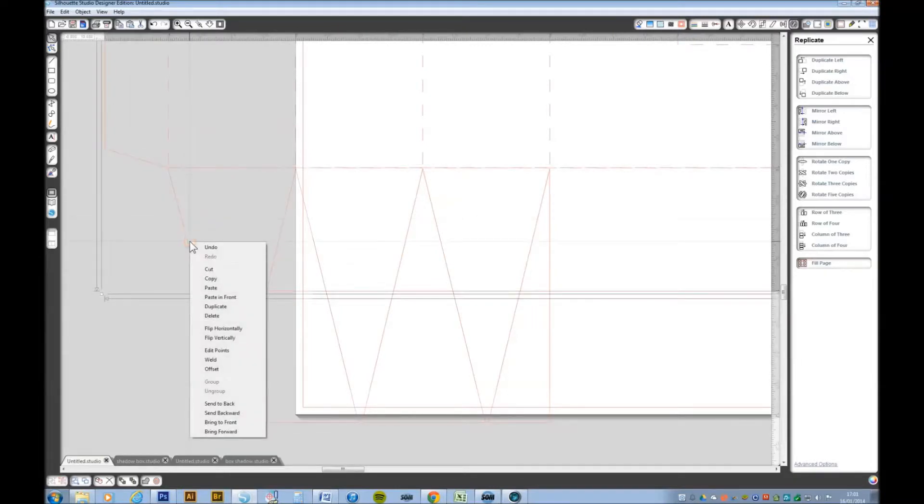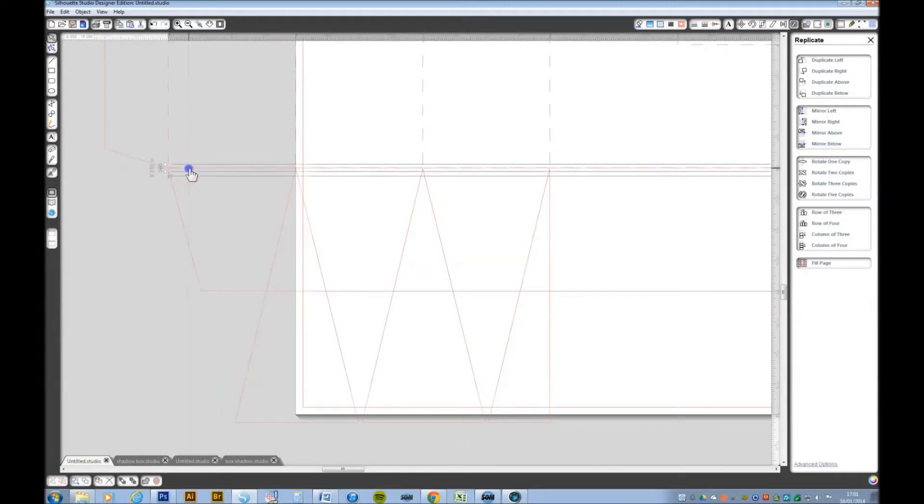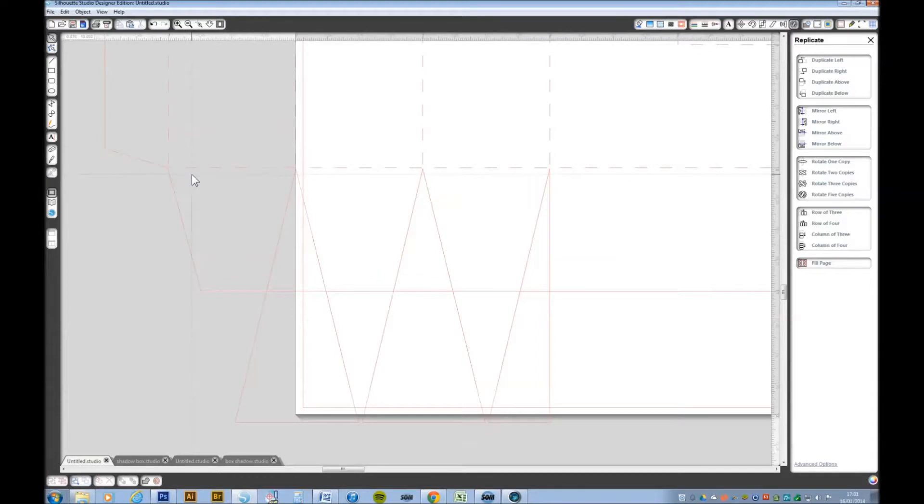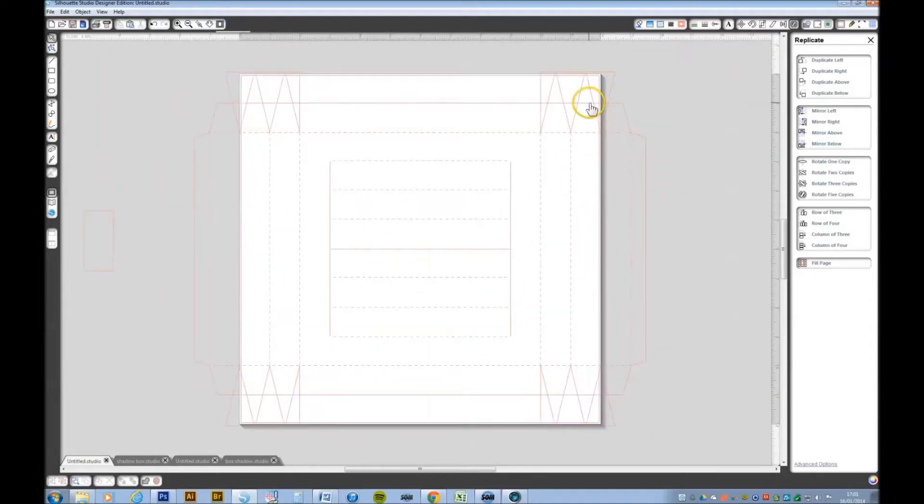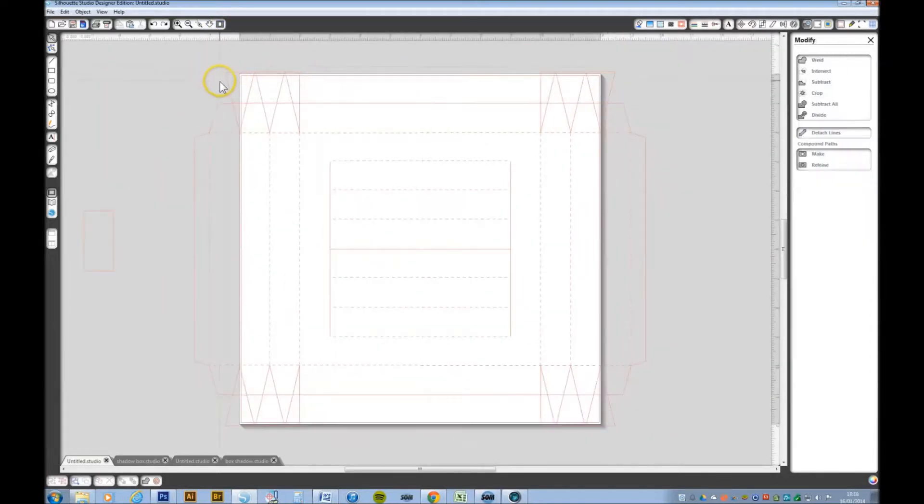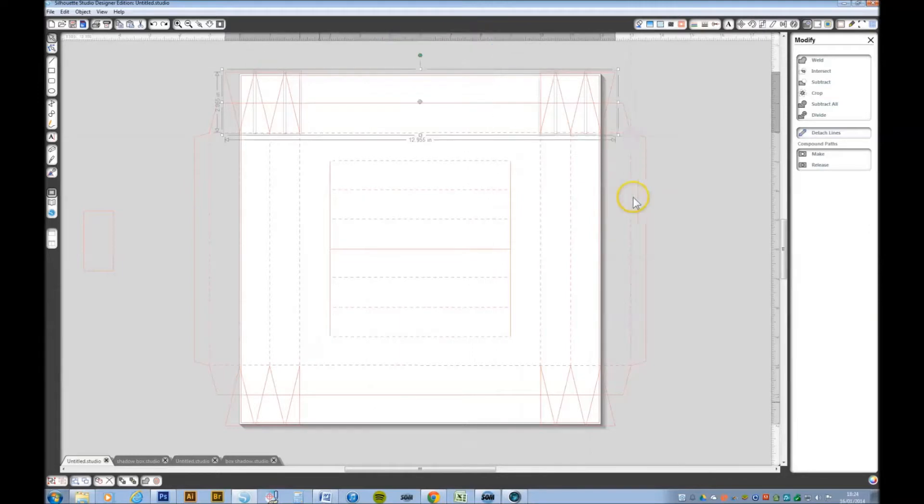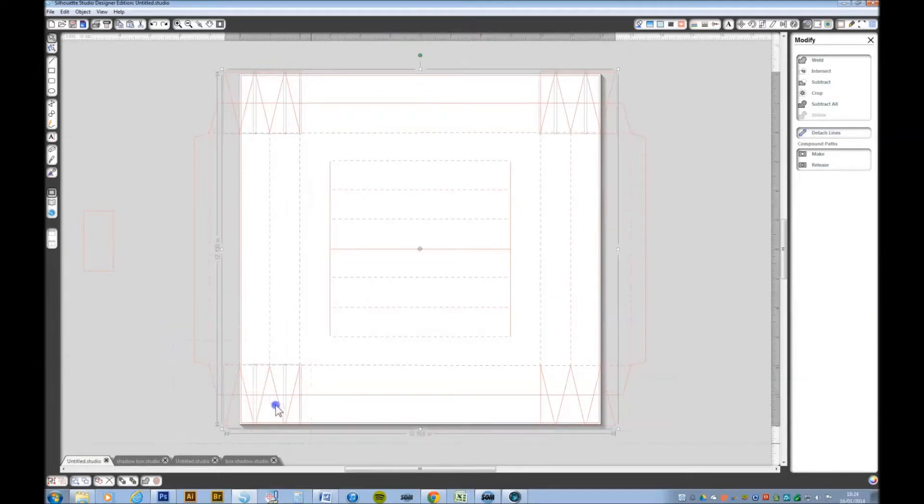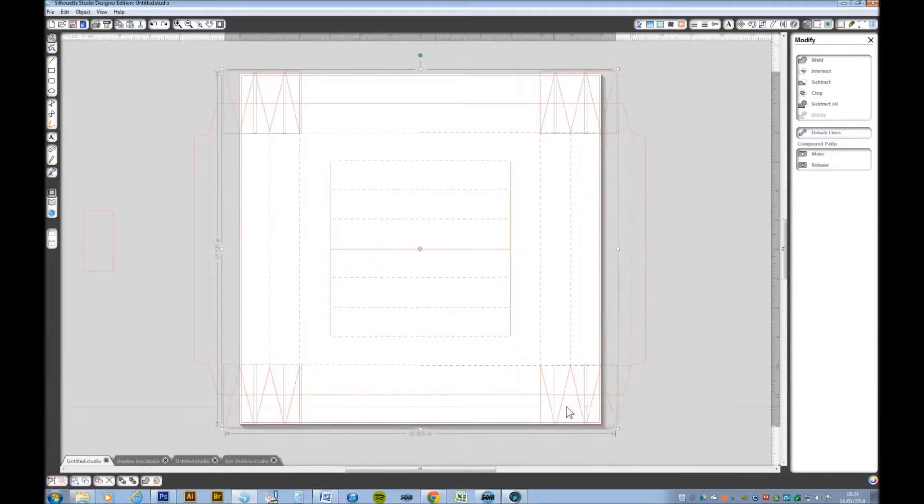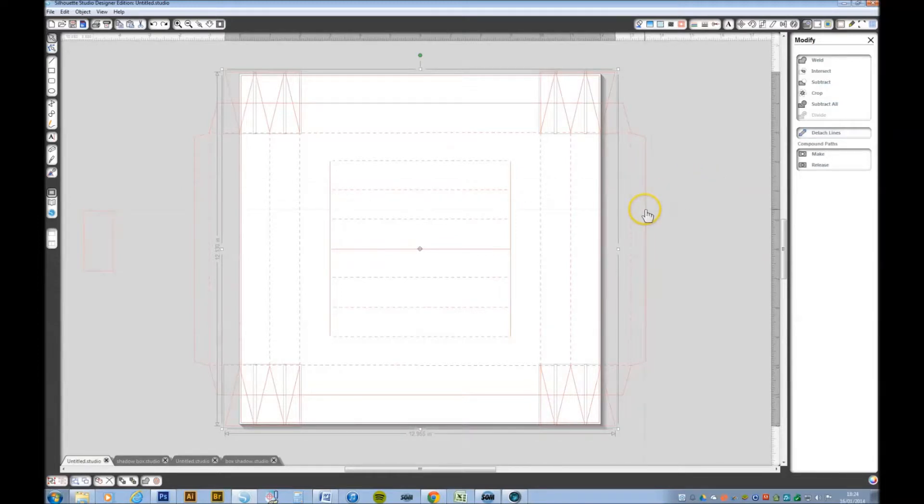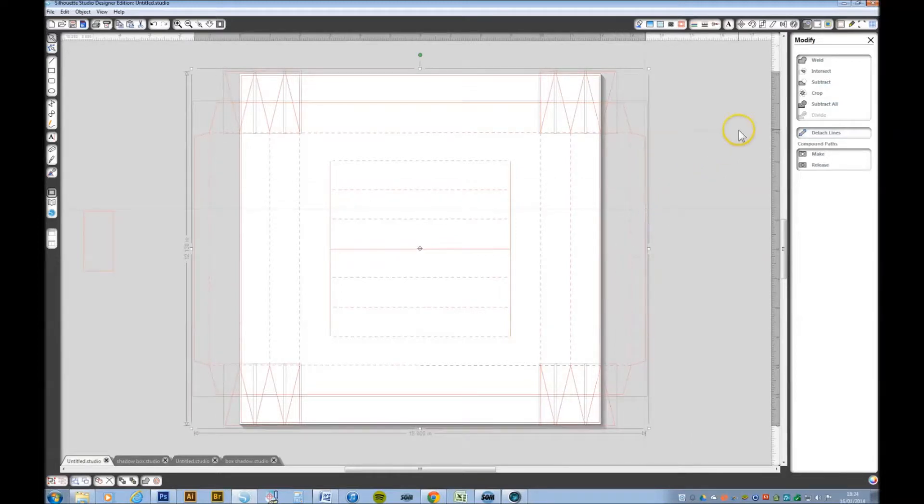I don't want that dotted line so I'm going to delete that. I'm going to zoom out. I'm now going to reselect all these triangles and select this outer one. Go up to modify.